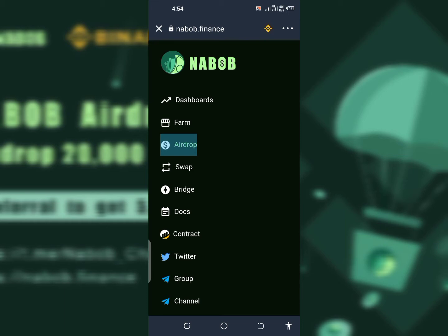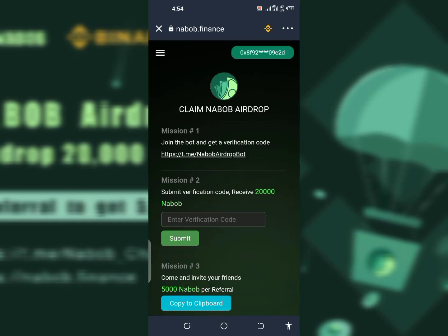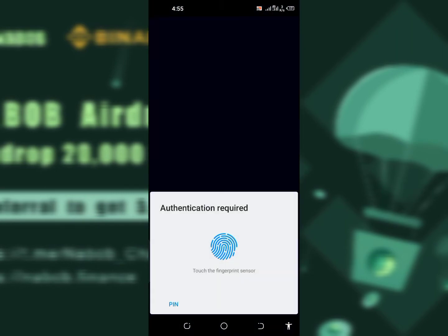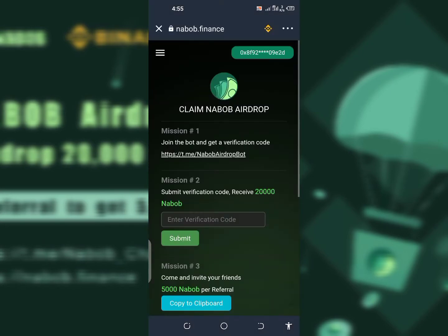Go to the airdrop section. Don't worry — it's going to ask you to connect your wallet, which is why I said to use a brand new wallet for airdrops. I've connected this wallet. Next thing you have to do is complete the first mission: go to the Telegram bot. You can follow the link in my Telegram channel to find the Telegram bot.